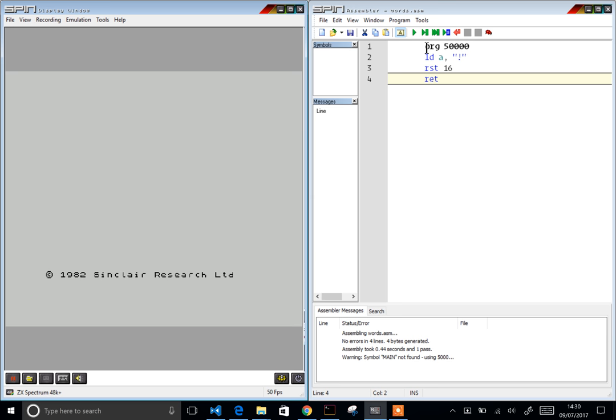So I've written a little program here, or copied a program here, which will just put an exclamation mark on the screen. Here I've booted up the Spectrum and the very first thing I'm going to do is type, and the K on the cursor there means command.